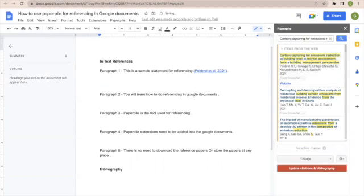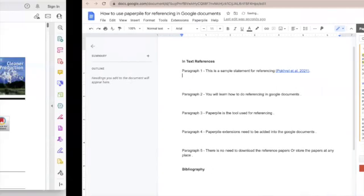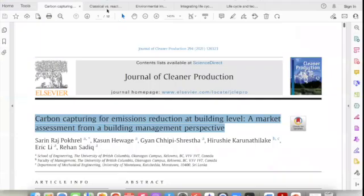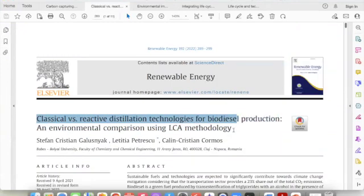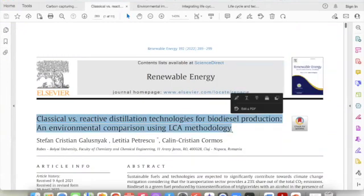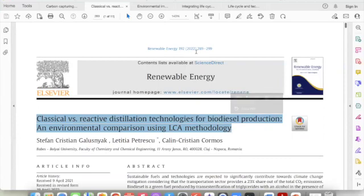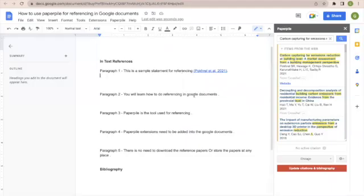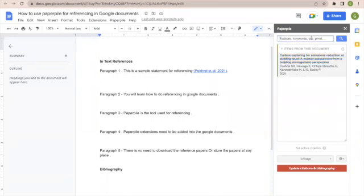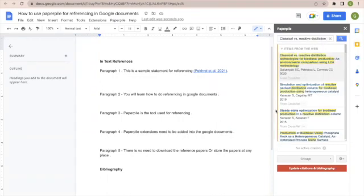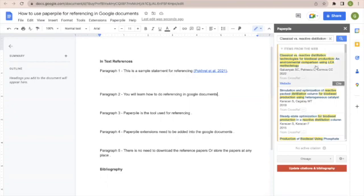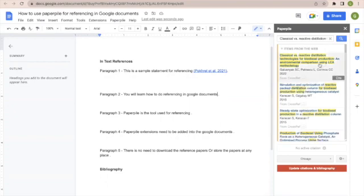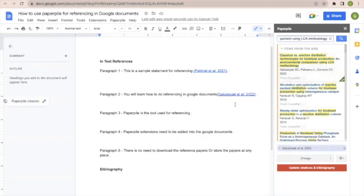Now let's go to the next reference, the second paper. I will copy this second paper title—it's from 2022. We will go to the end of the second paragraph and search for the paper. Once the paper is available, we will click at the place where we want to add the in-text reference, and it is added at the end of that paragraph.